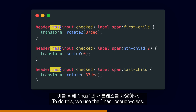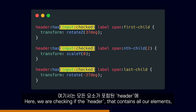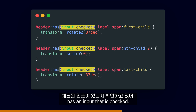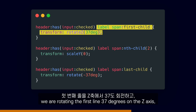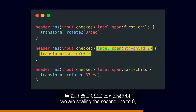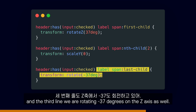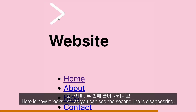To do this, we use the :has pseudo-class. Here, we are checking if the header that contains all of our elements has an input that is checked. If it does, we are rotating the first line 37 degrees on the Z axis, scaling the second line to 0, and rotating the third line minus 37 degrees on the Z axis as well.